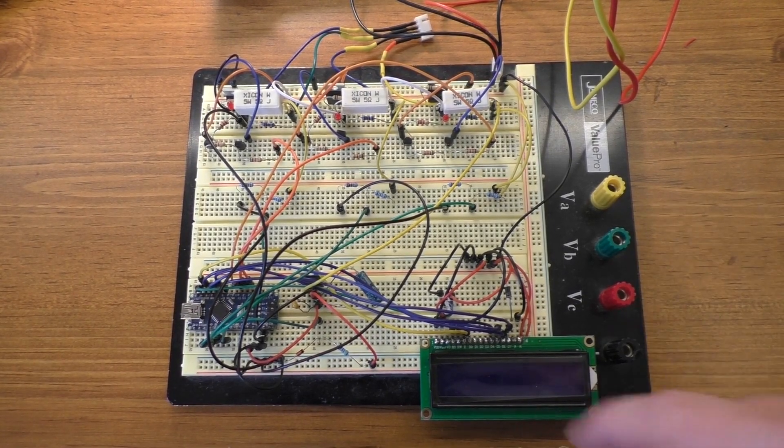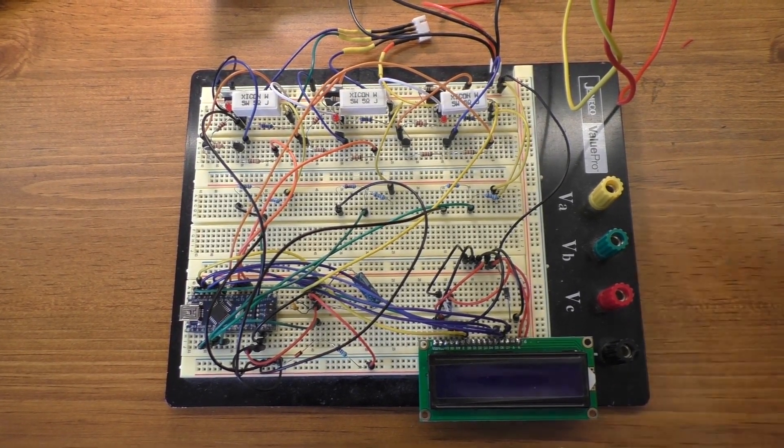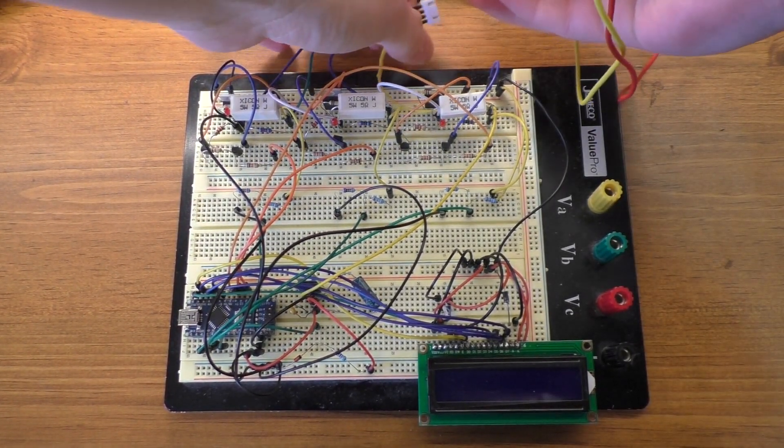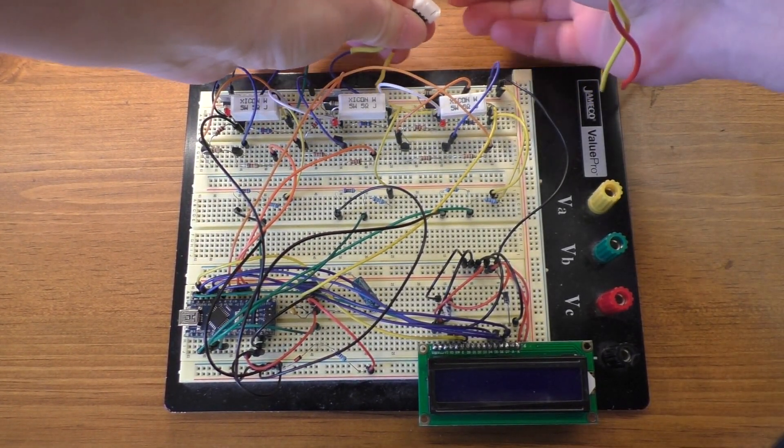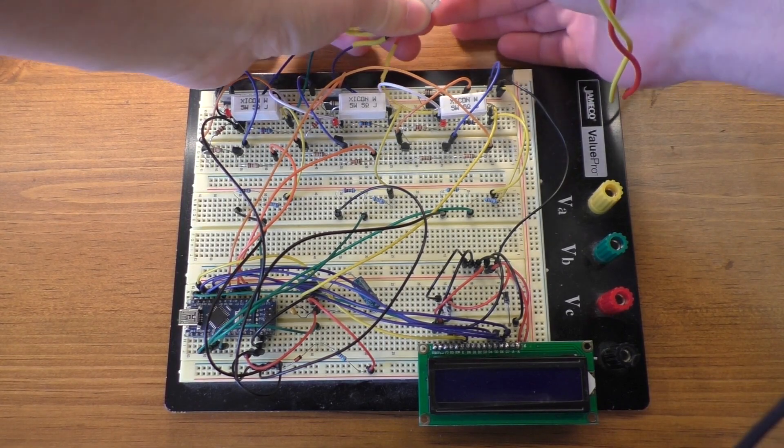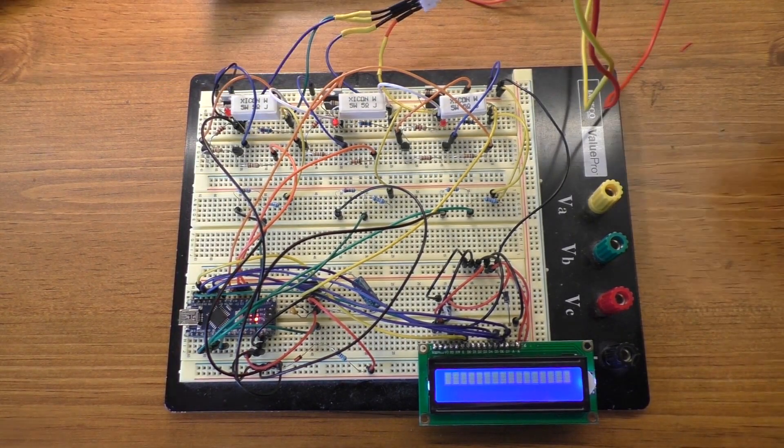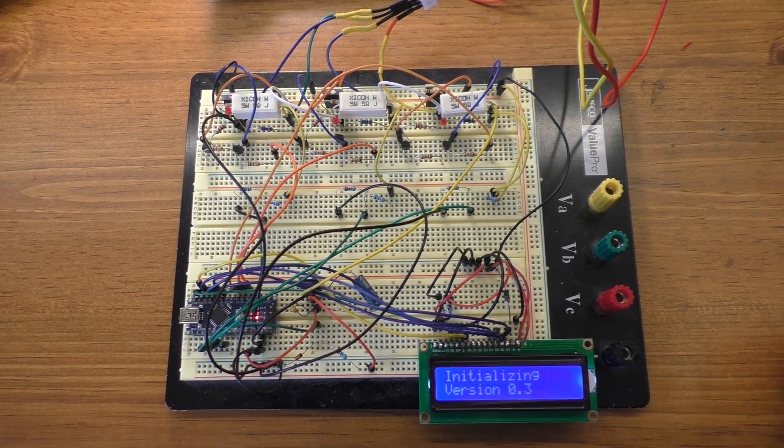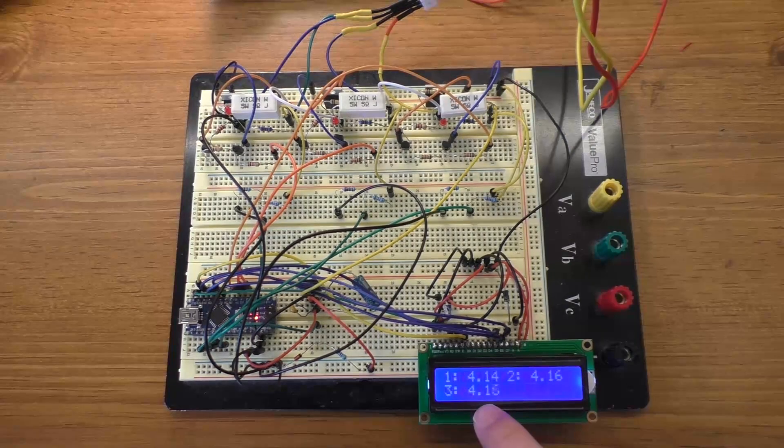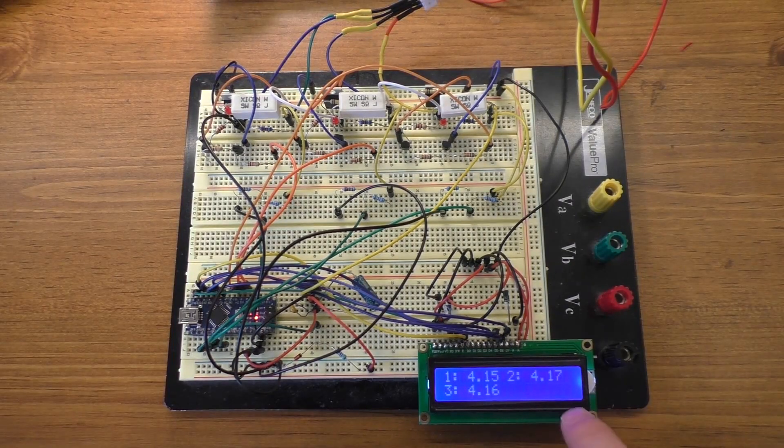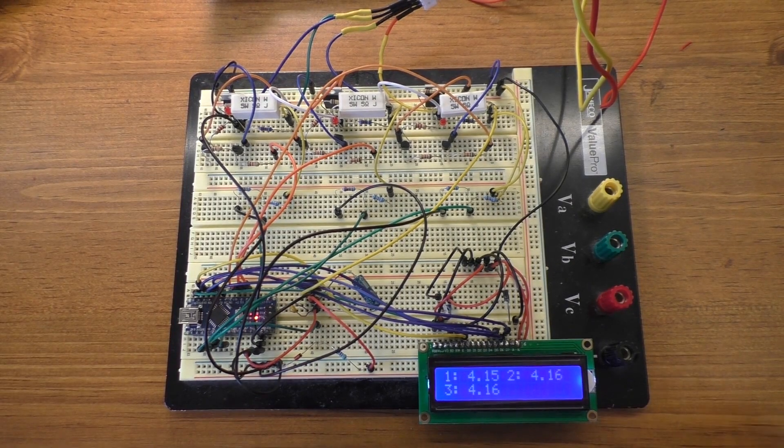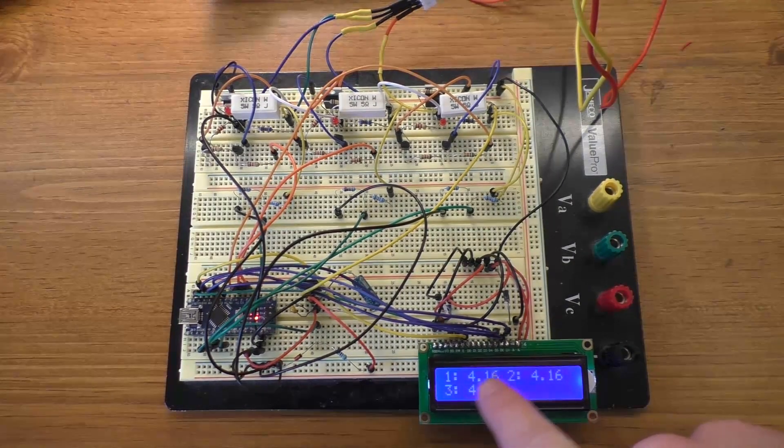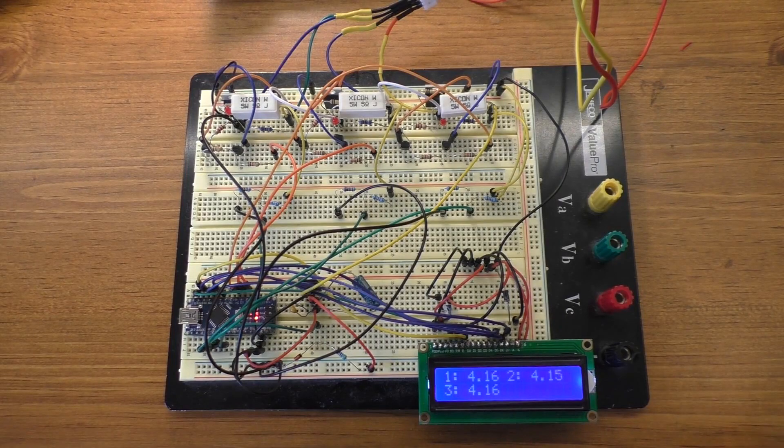All right, so here we are. We have a working LCD screen. You'll see that if I plug the battery in now. There we go. We get initializing and the version that we're on of the code. And we have our cell voltages for one, two, and three.